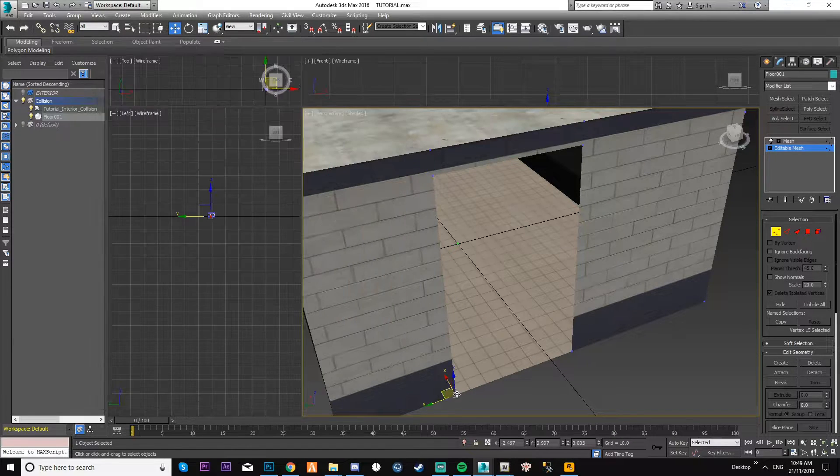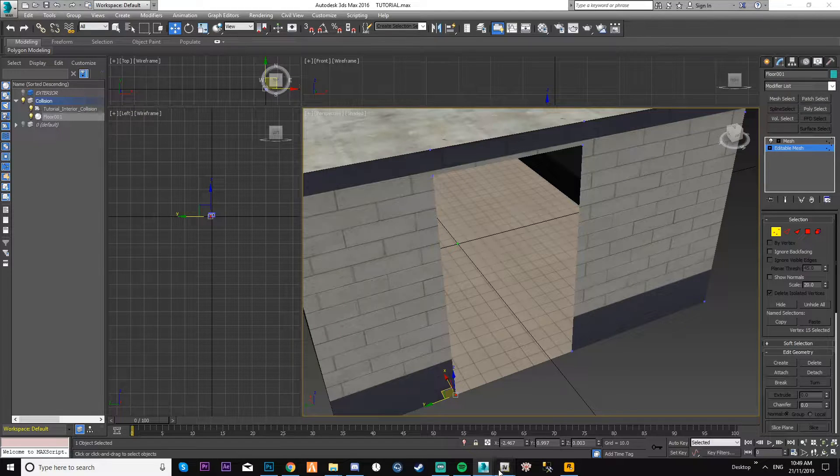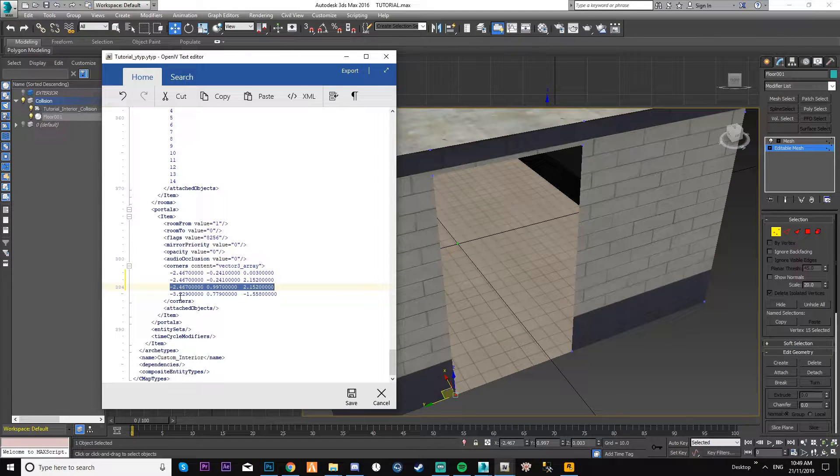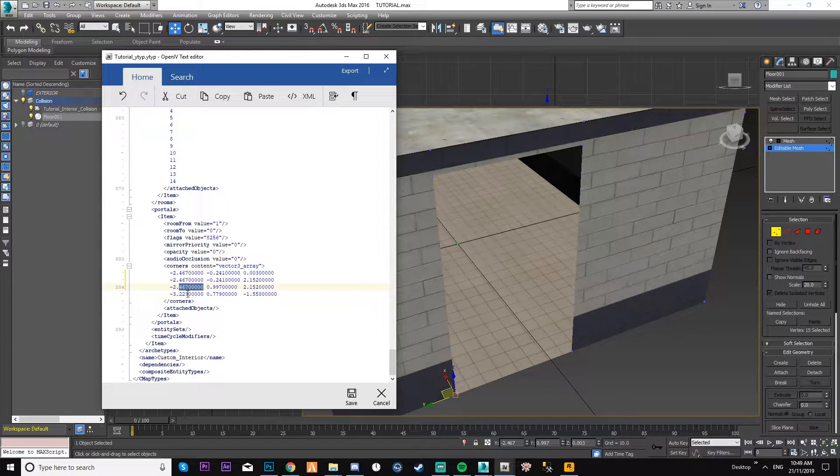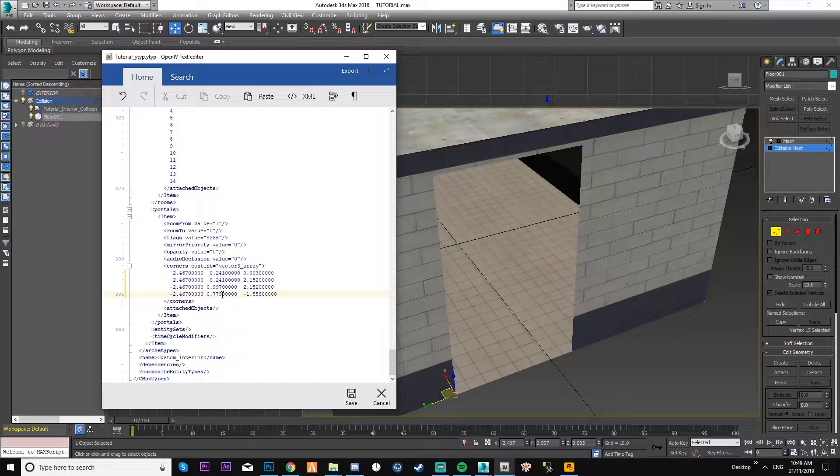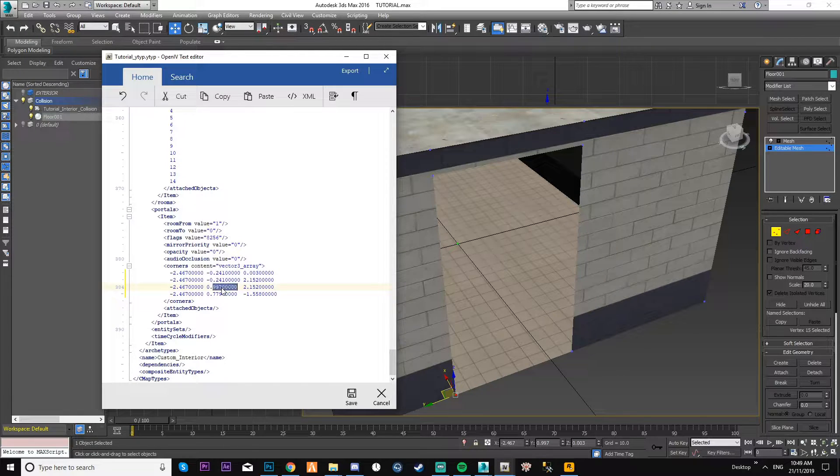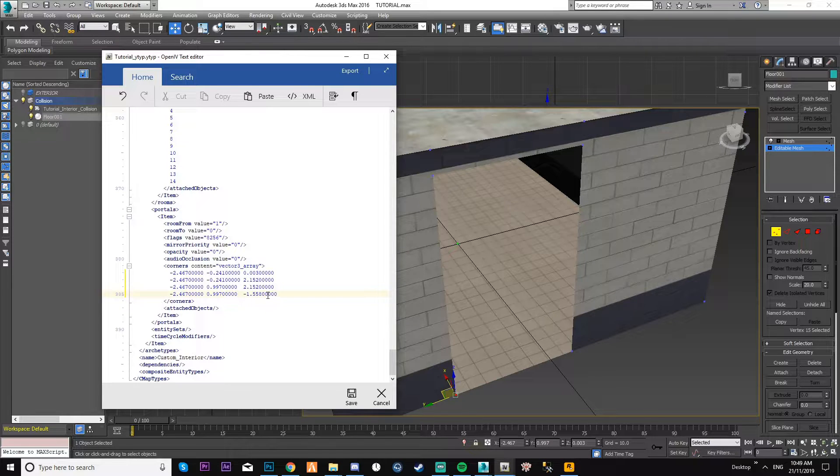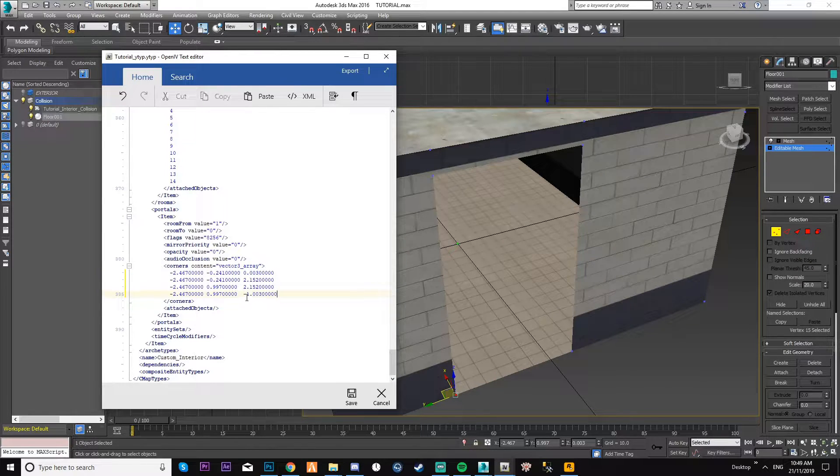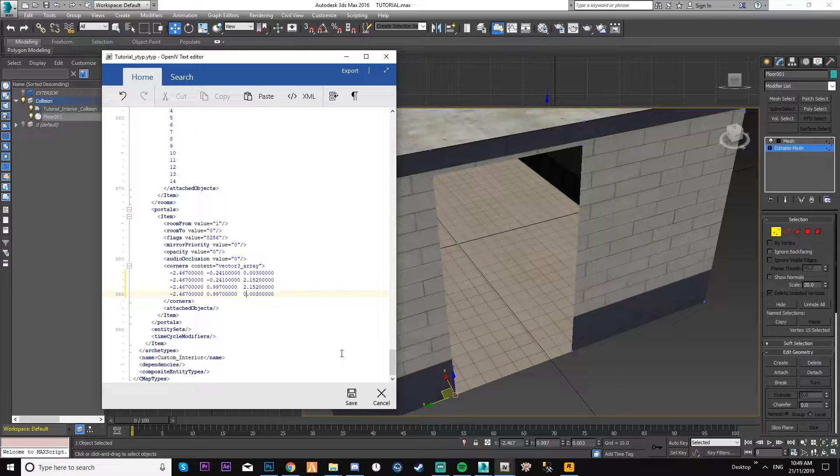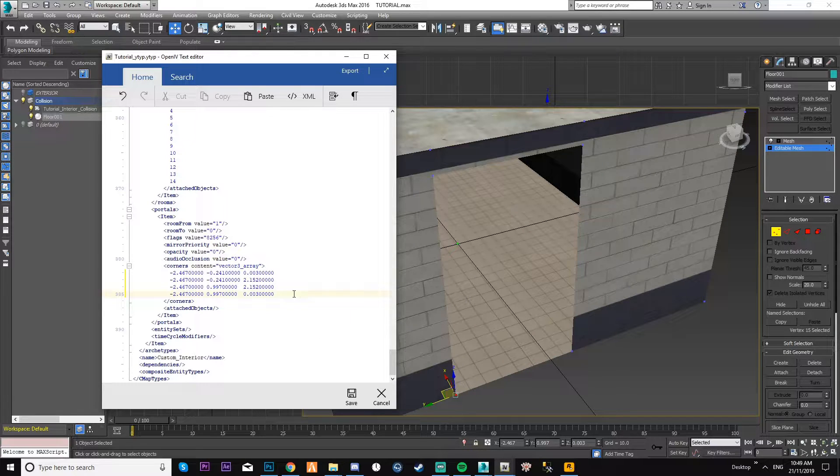As you can see again, minus two four six seven, zero point nine nine seven, two one five two - that's that one. Then the last one, it should be. So this is the exact same all way down. This one will be the same as that one.